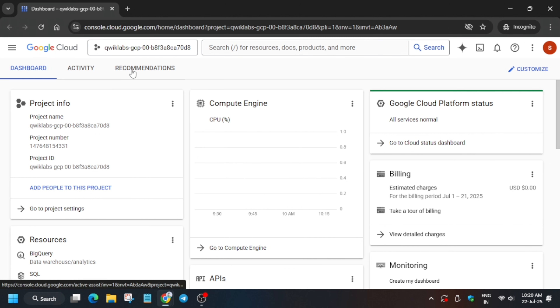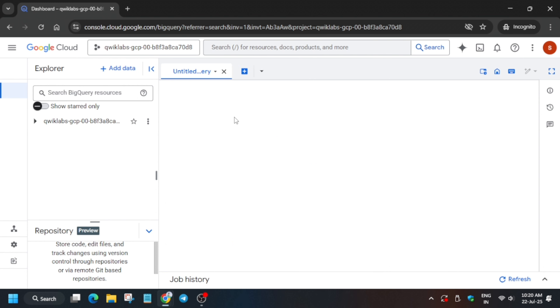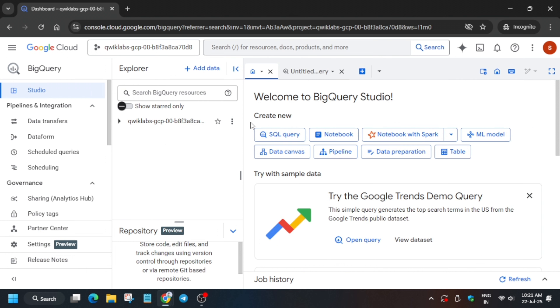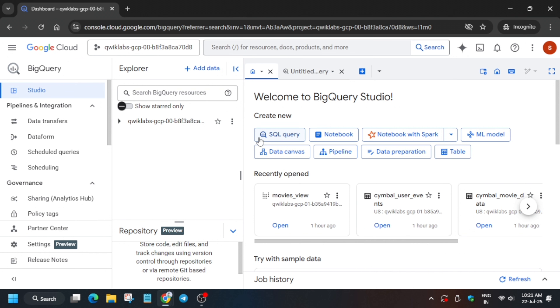First of all, we have to open BigQuery. On the search box you can just type it or select it from here. We have to create one dataset and two tables — I will give you a step-by-step guide so you'll get the score without any issue. Wait for the BigQuery page to open. Once it's open, you can see your project ID listed here. Click on the three dots and select 'Create Dataset.'